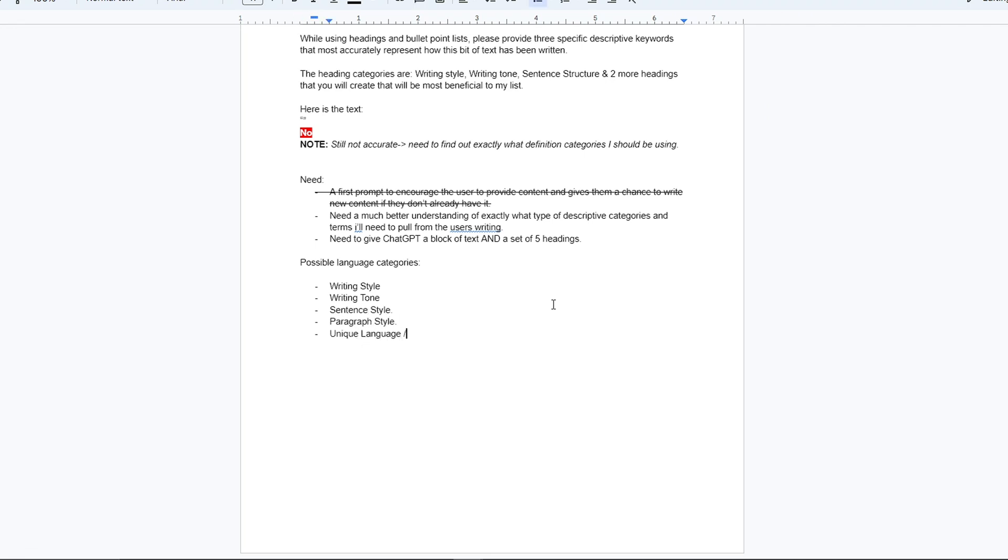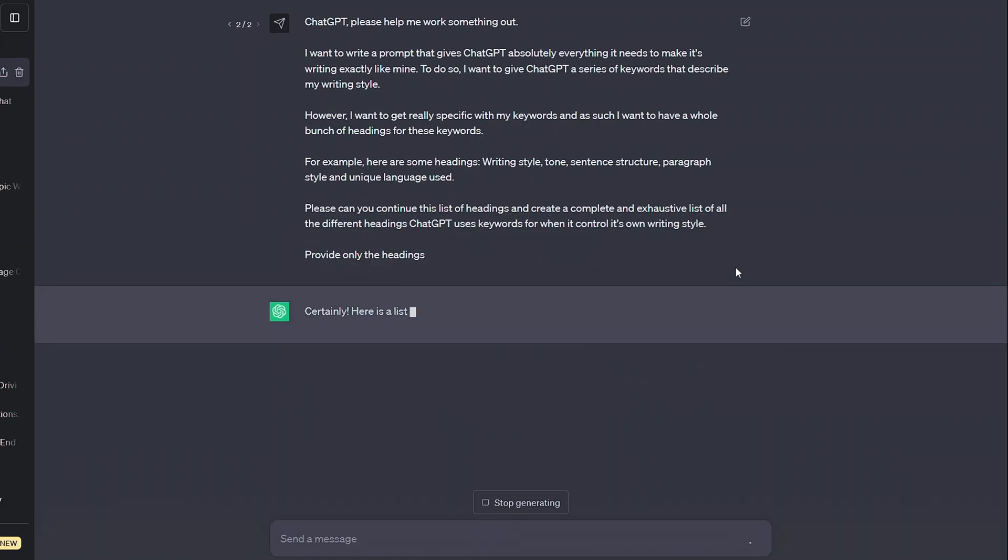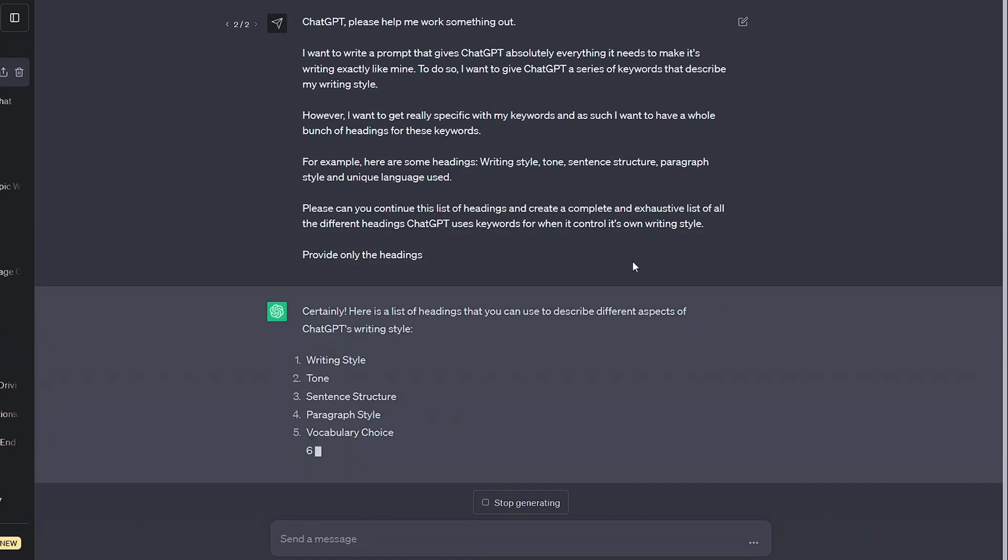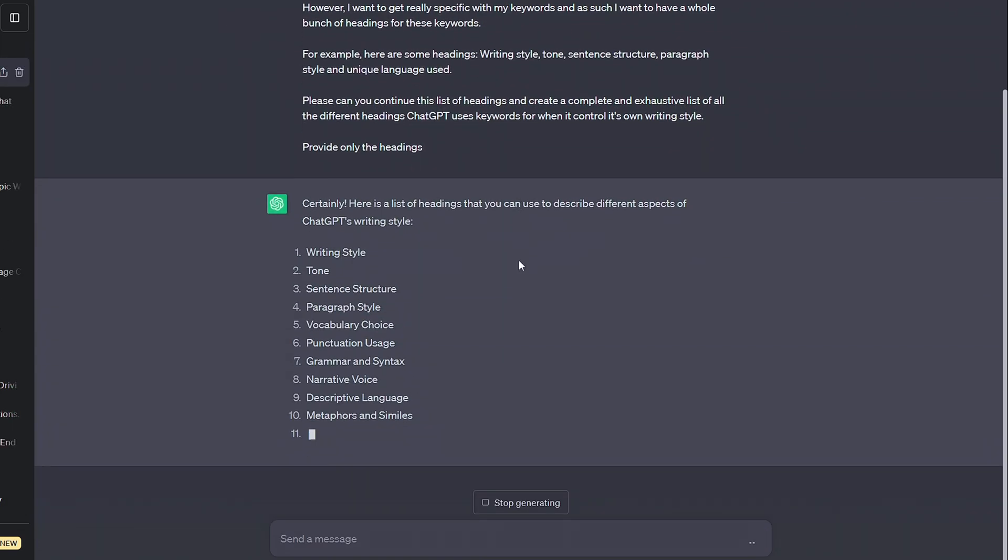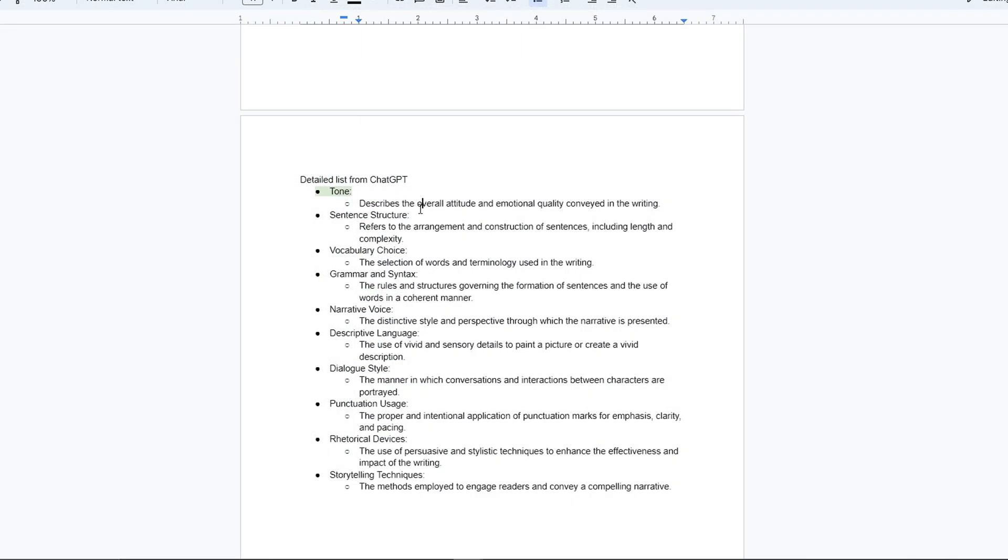Initially I had the tone, the sentence and paragraph structure and the unique wording and punctuation, but it still wasn't enough and I turned to ChatGPT to explain its inner workings, detailing its use of rhetorical devices, descriptive language and dialogue style.